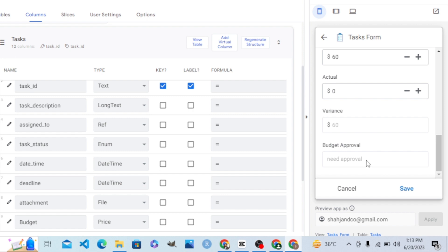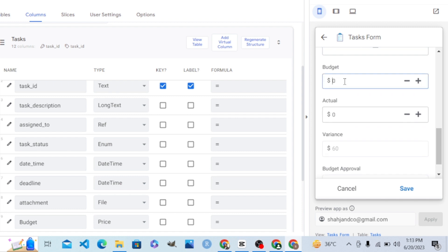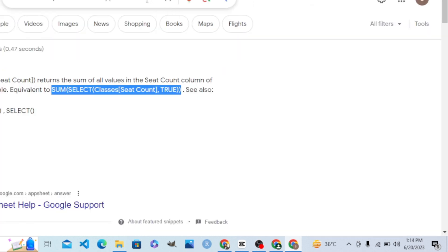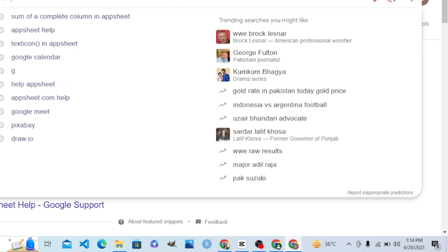When we set the budget more than 60, it says 'Need Approval'. If I set the value to 30 — less than 50 — you can see it says 'No Approval'. So it works! This is how formulas work and this is how virtual columns work. You can also find more about AppSheet formulas using the Google help. Thank you so much.